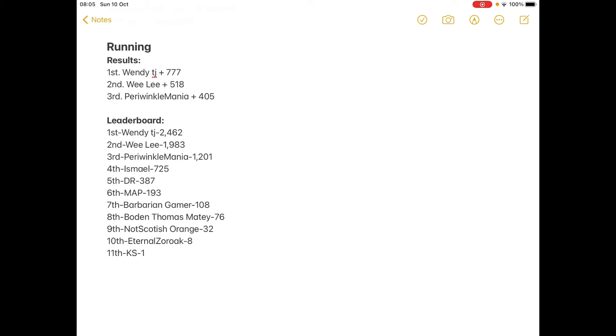Every contestant is rejoining for day 10 which will be the final. Good luck to everyone. Good luck to all 11. Now you will gain points for every part of the final except for the triathlon.